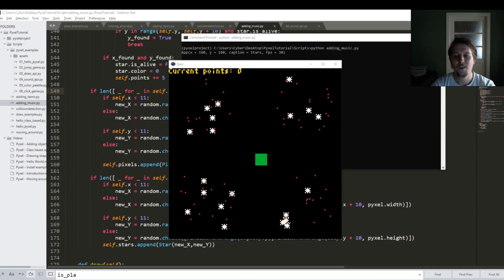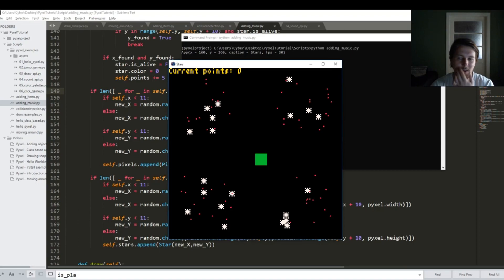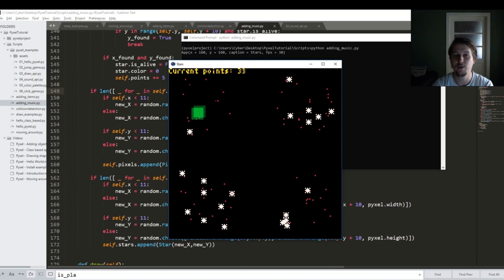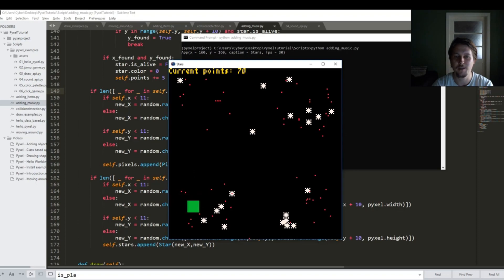So this is how the music sounds and in the meantime I was thinking there are kind of two basic improvements that could be done to further improve this little game.